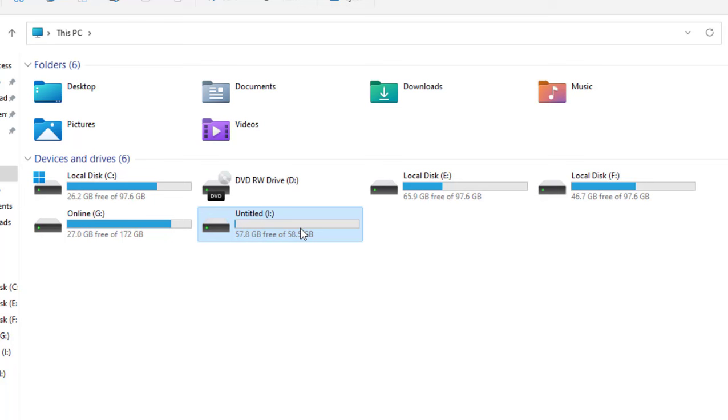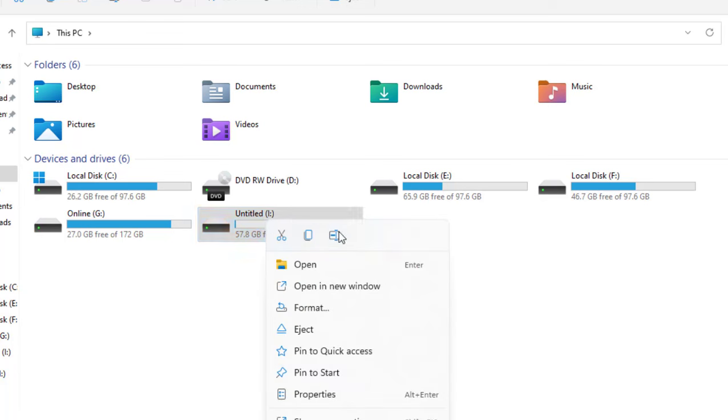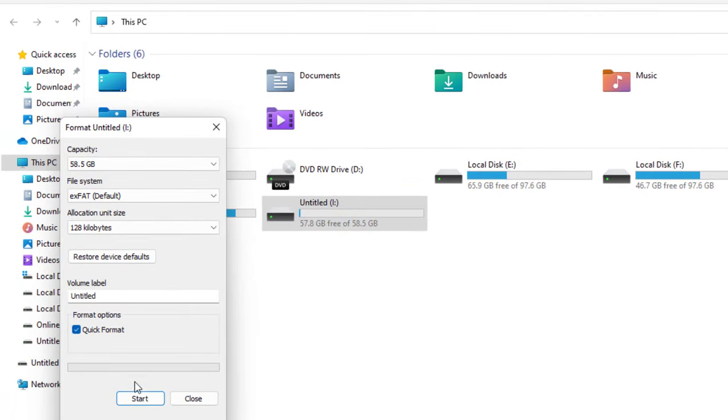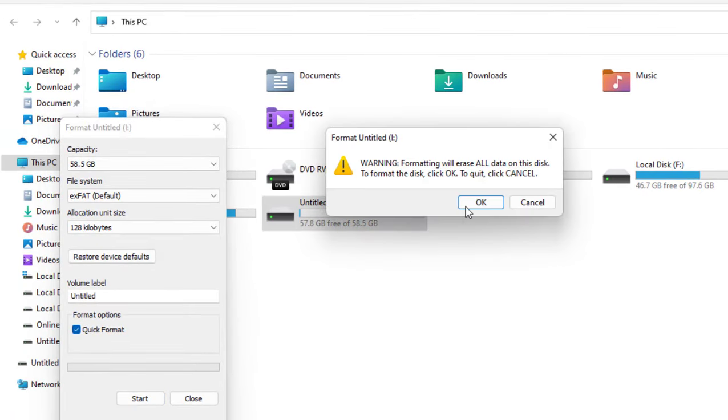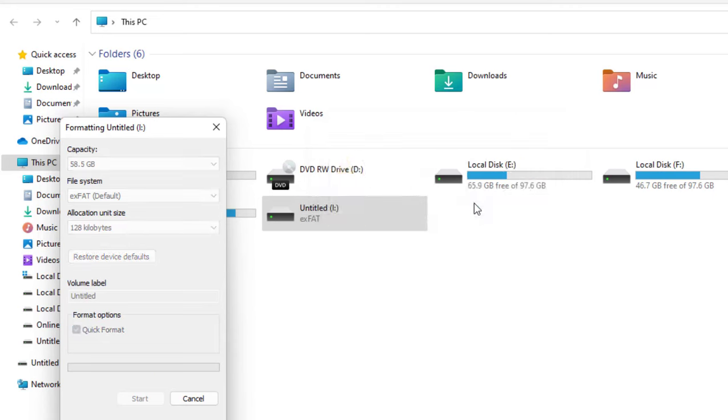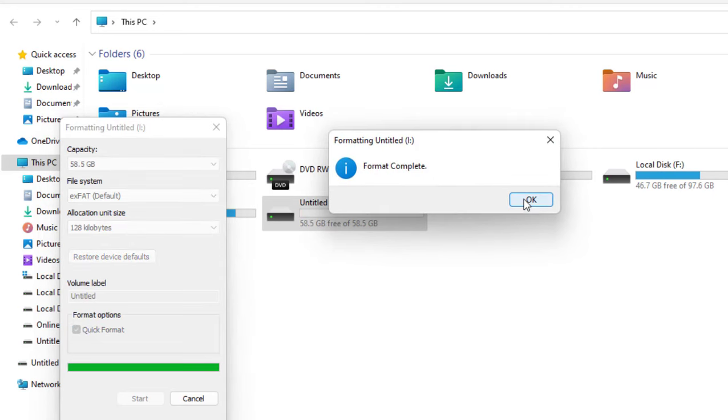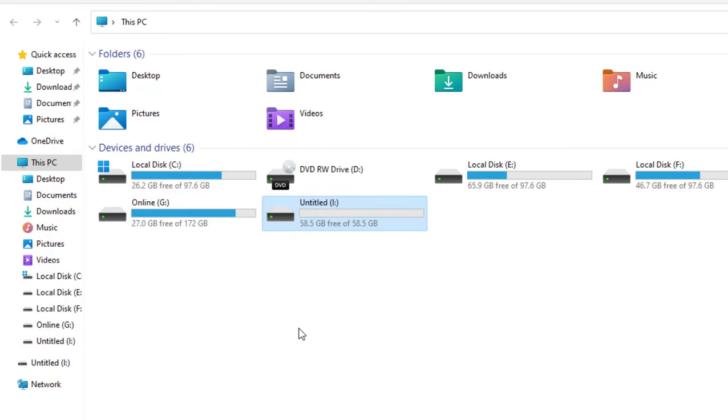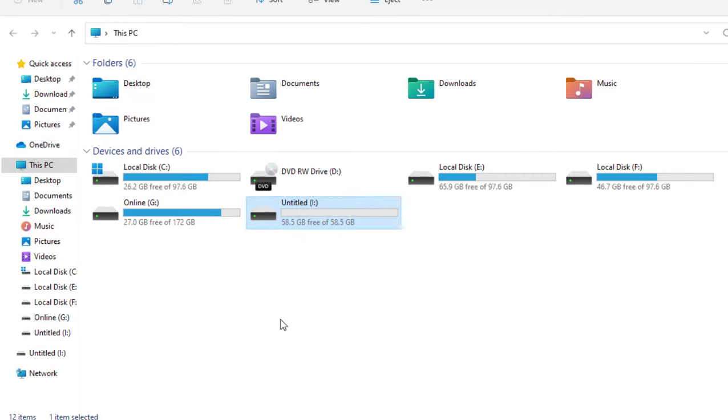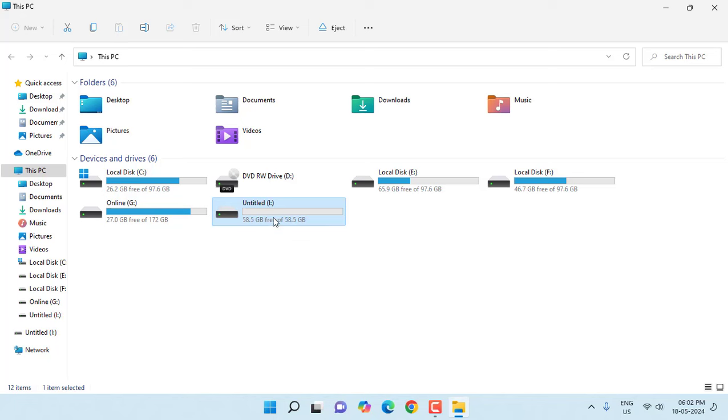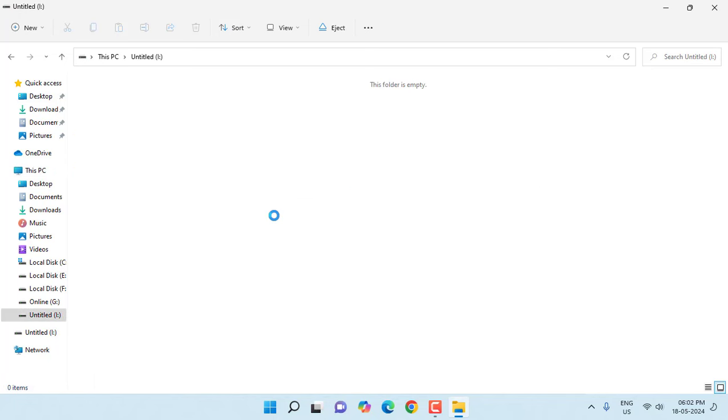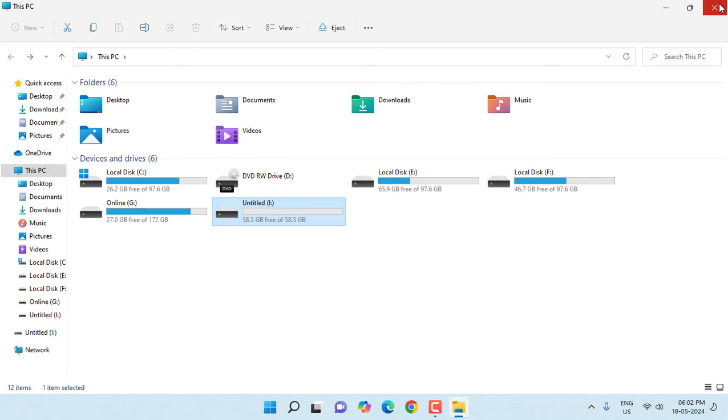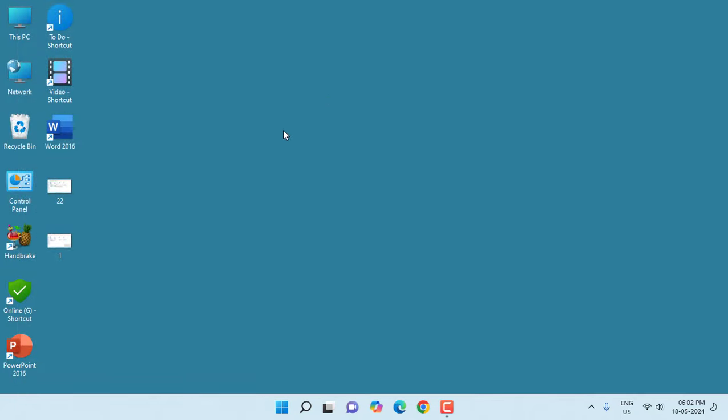Doing the formatting will remove all your data. So to fix this problem, the final option is format. Right click on it and click on Format, and simply do Start and OK. This will remove all the data but your pen drive will start working. You can see here it's working now. So your final step is formatting.